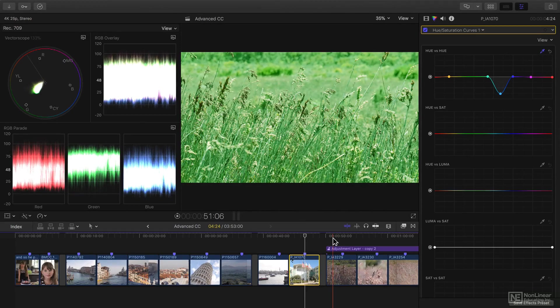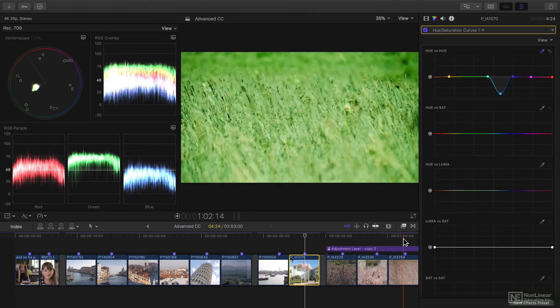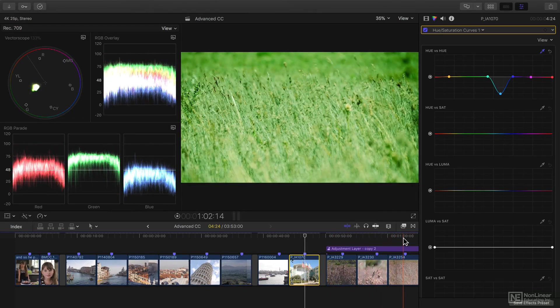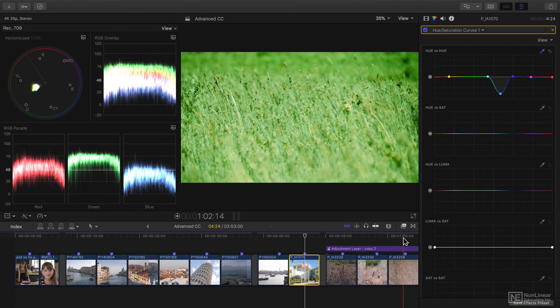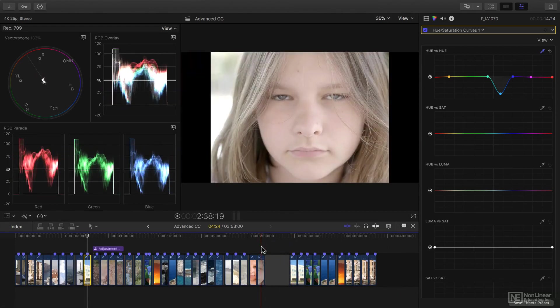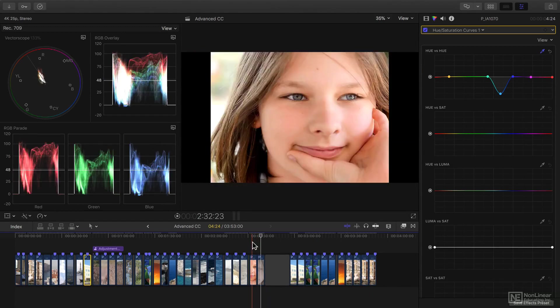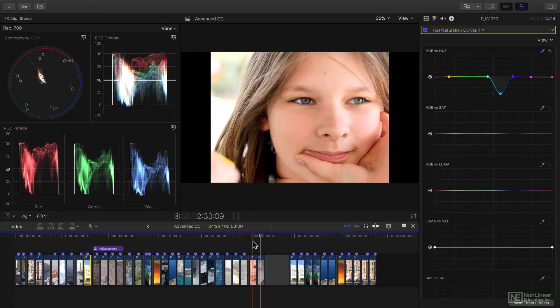I'll show you how to use Adjustment Layers to change many clips at the same time, and I'll also show you how to deal with log clips—clips that are shot in a really flat way rather than a more regular way.